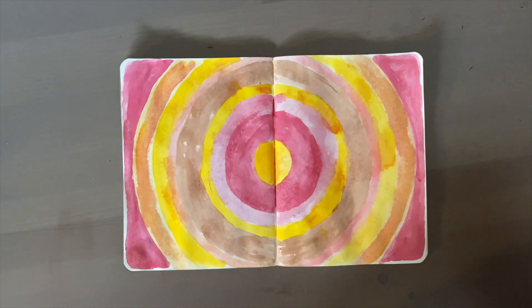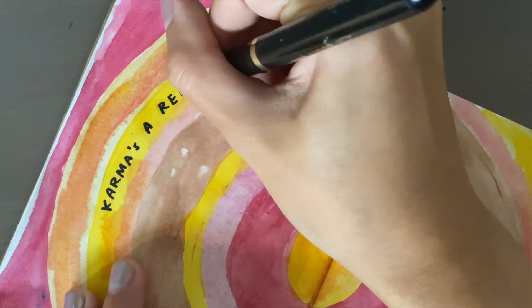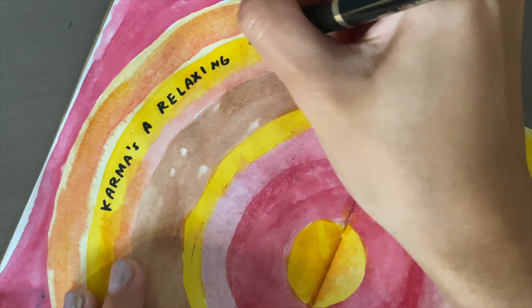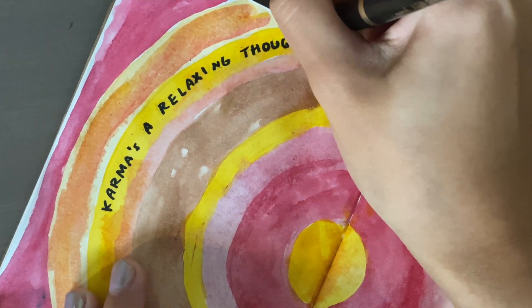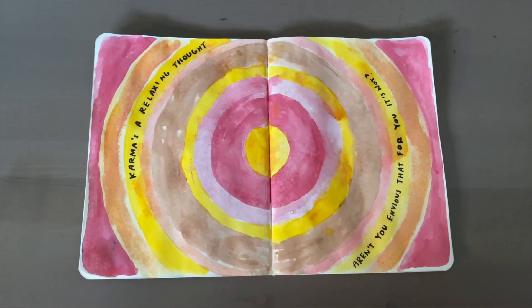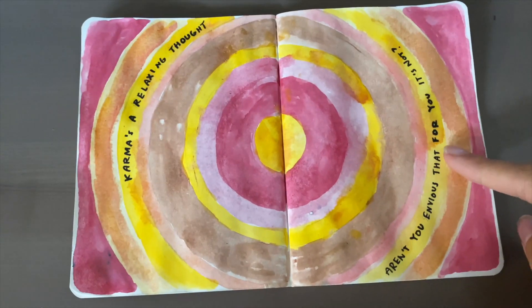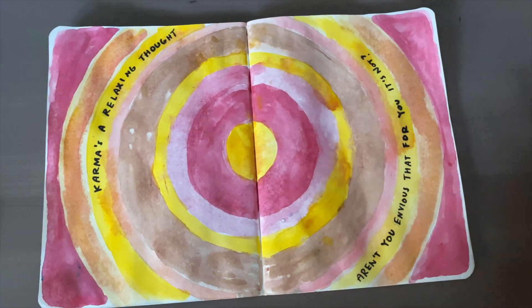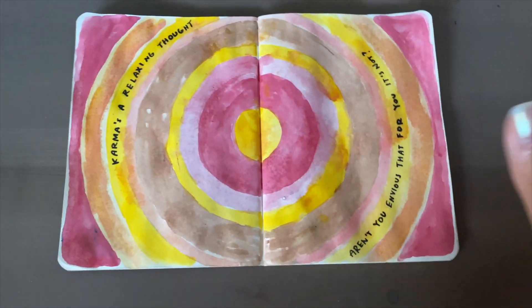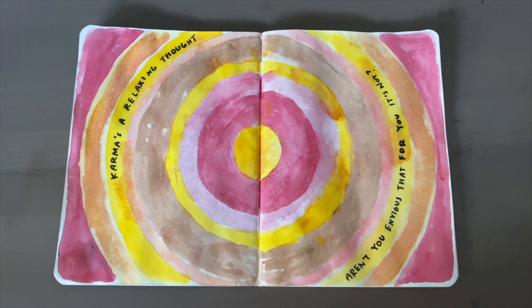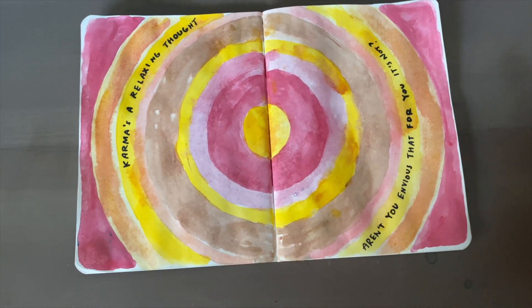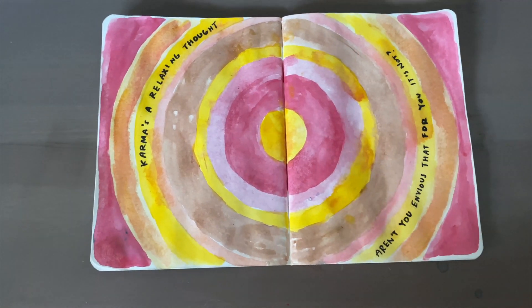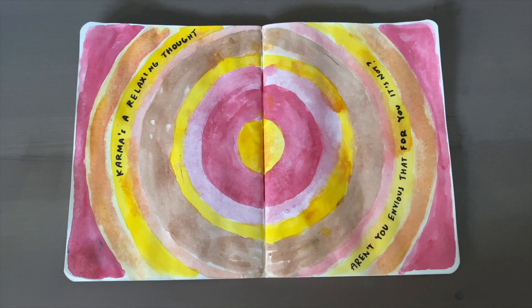There we go, my first page for Karma. Always remember to let things dry first before you write things. I just don't have patience but it's okay, it's not too much of a mistake to point out. If you don't want that to happen, always make sure everything's dry before you continue on to your next step. Let's go on to the next one.